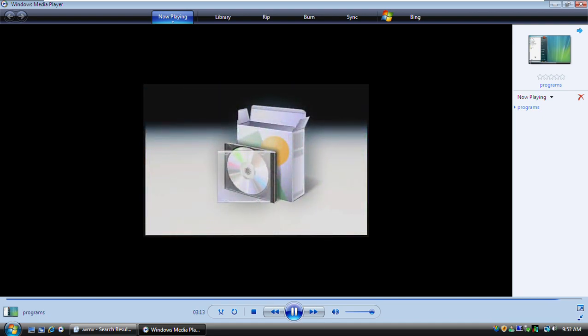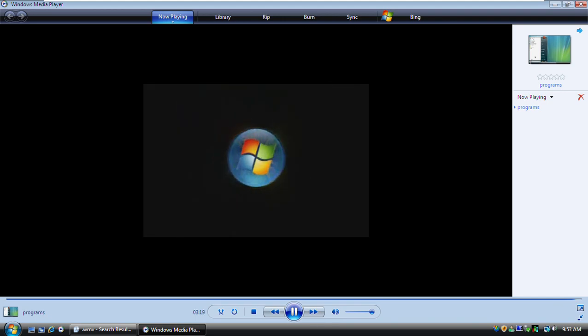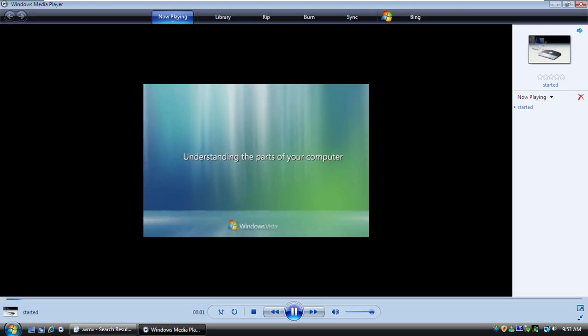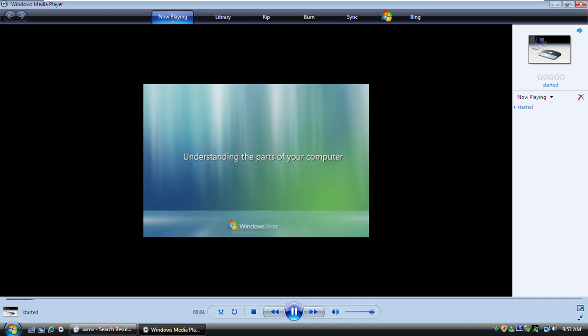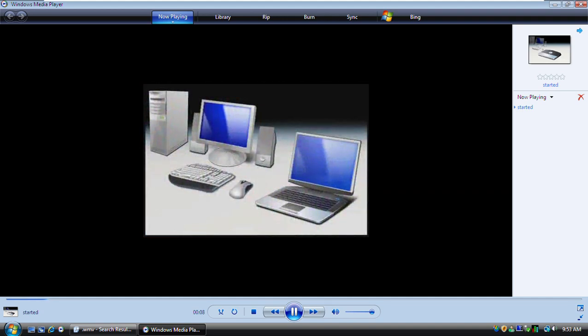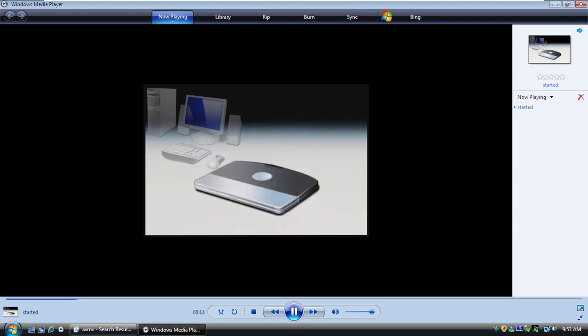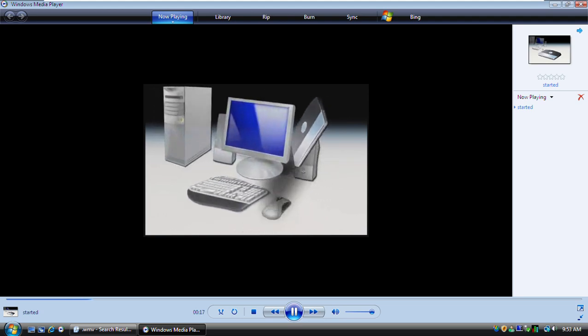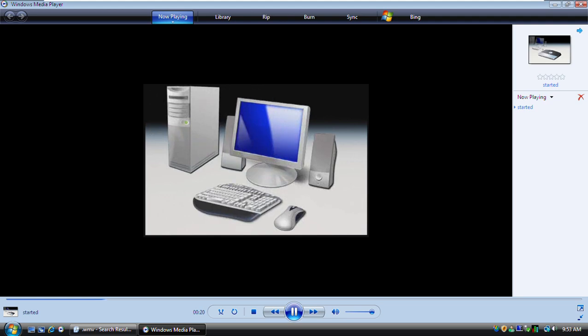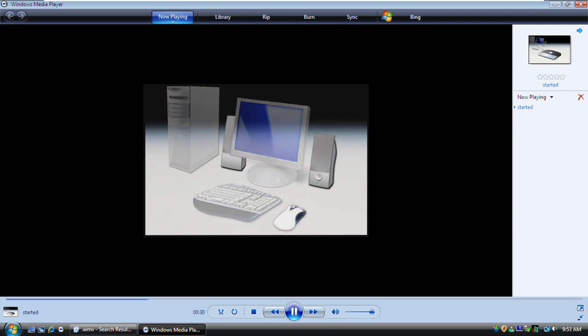And those are the basics for working with the programs on your computer. If you're not familiar with computers, you're probably curious about the basic parts and how they work together. Computers come in different sizes and shapes. Laptop computers are small, lightweight machines that can run on batteries so you can take them anywhere. Desktop computers are larger machines designed for use at a desk or table.